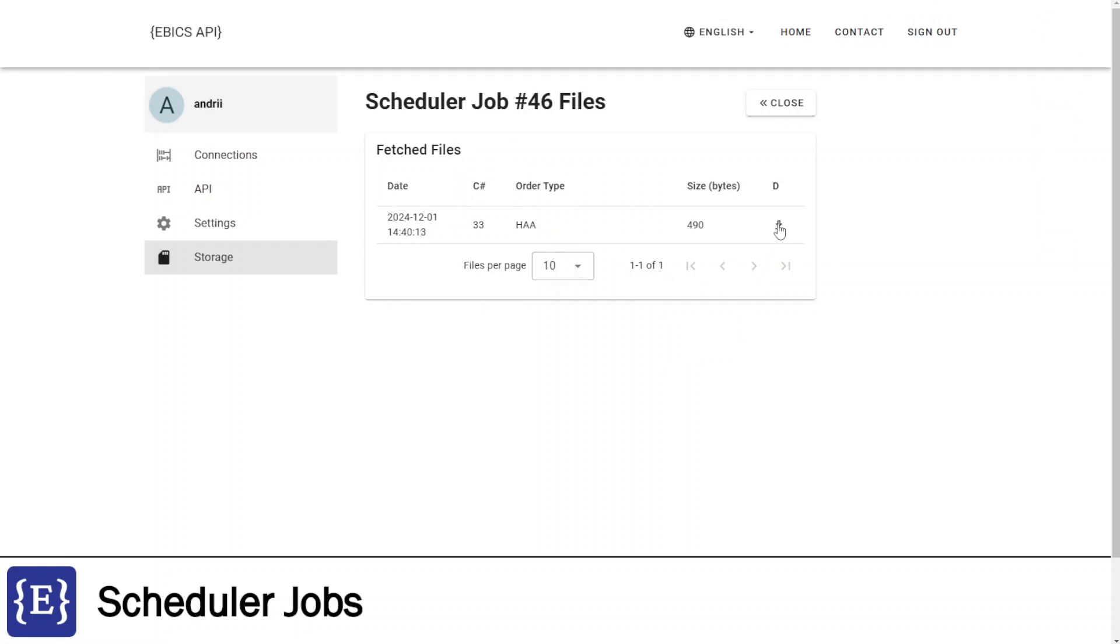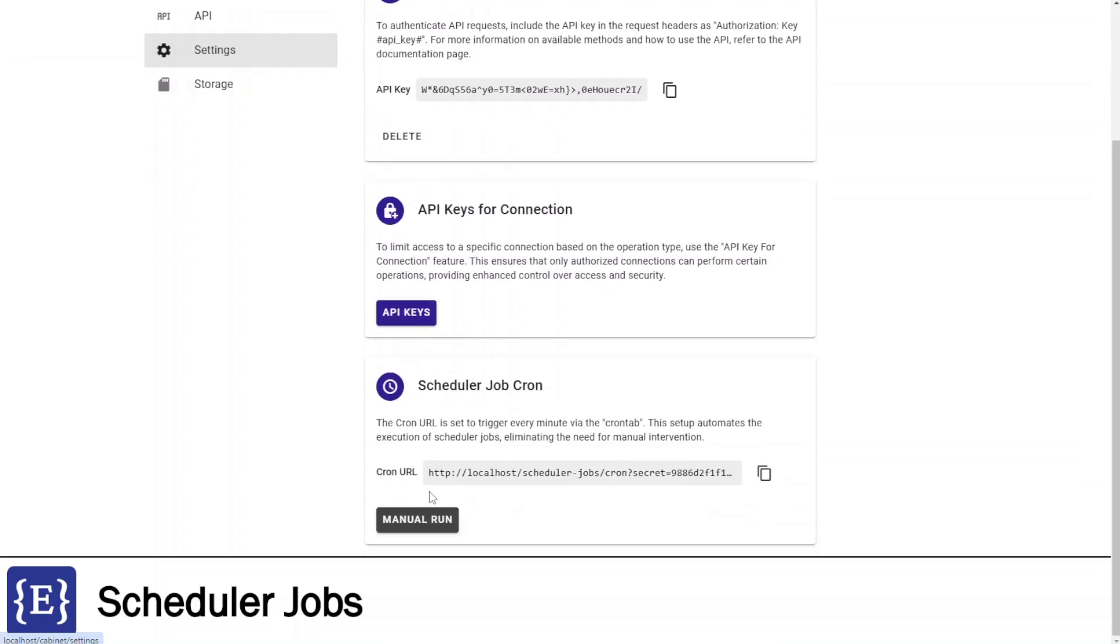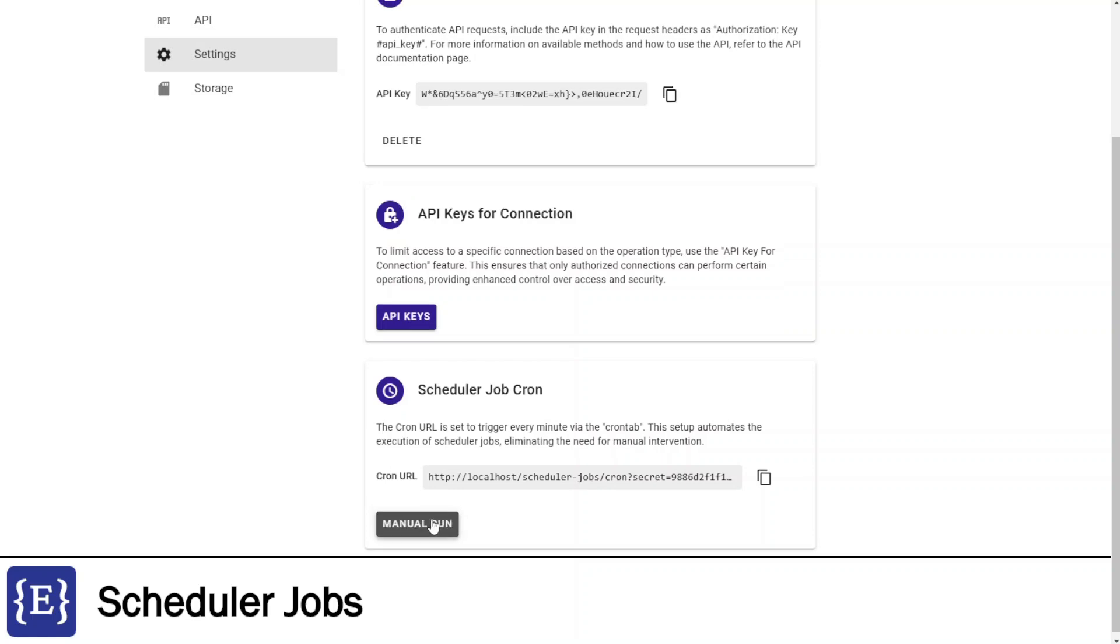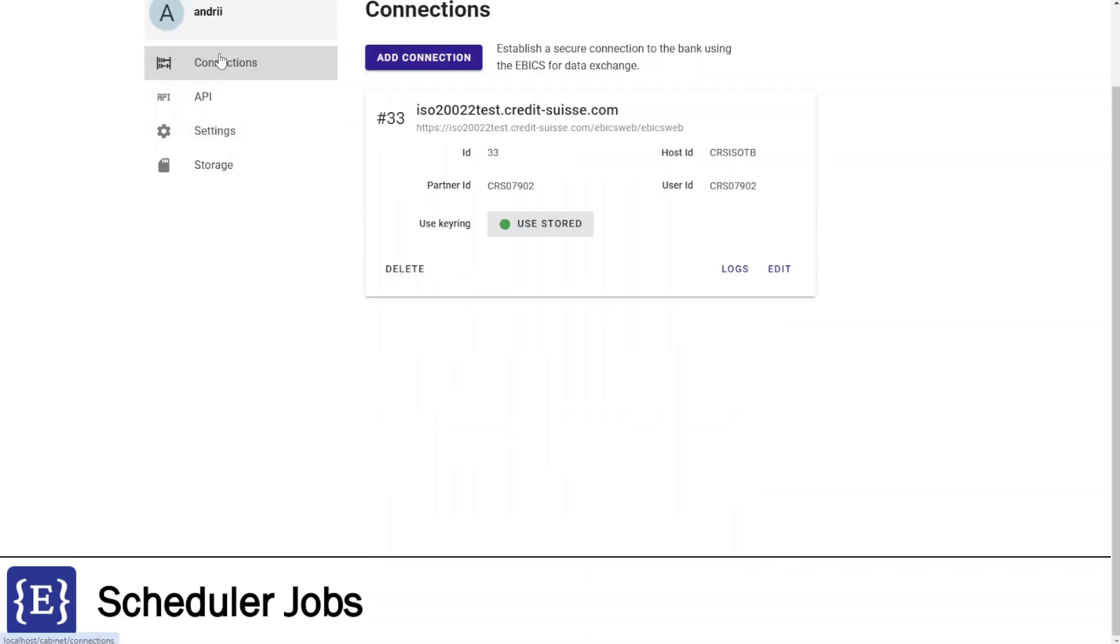To set up regular execution by cron tab, I need to go to settings tab, scroll to the scheduler job cron block, and copy the cron URL. I can also click manual run to test the cron URL.